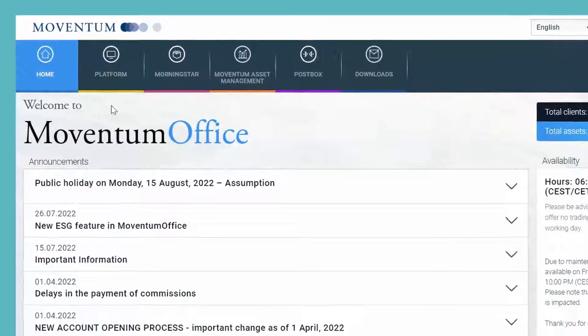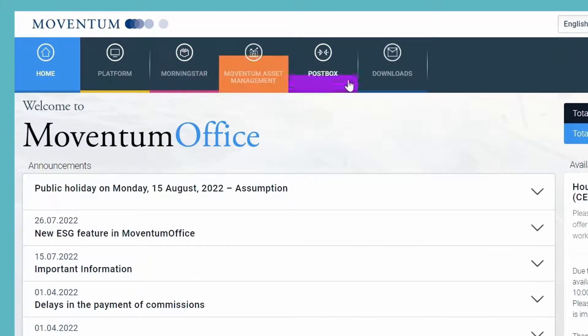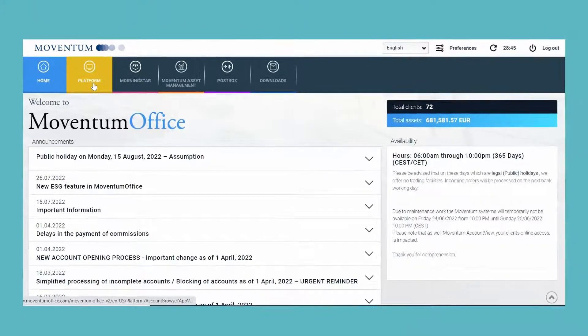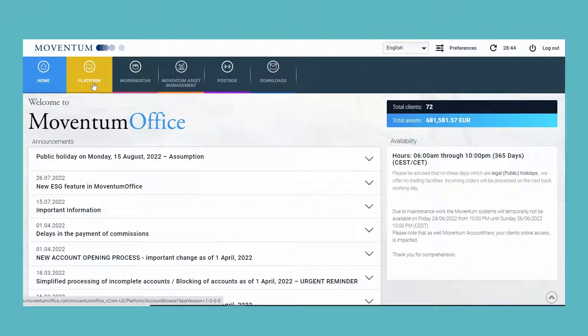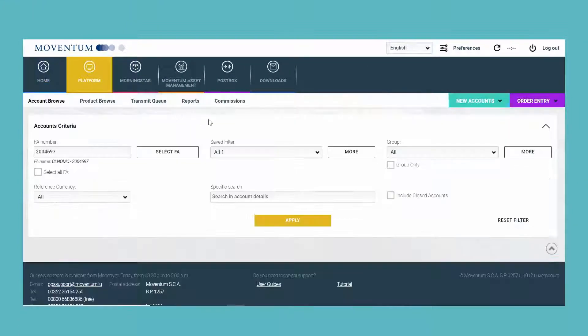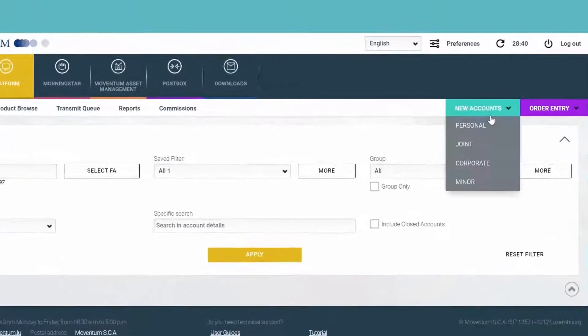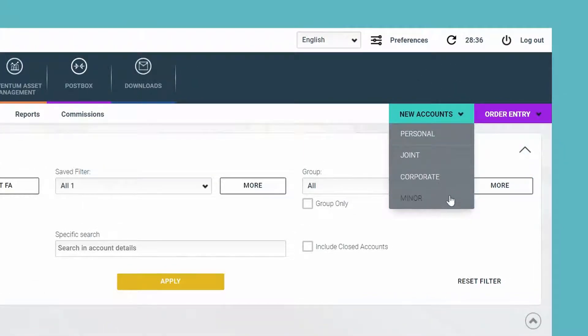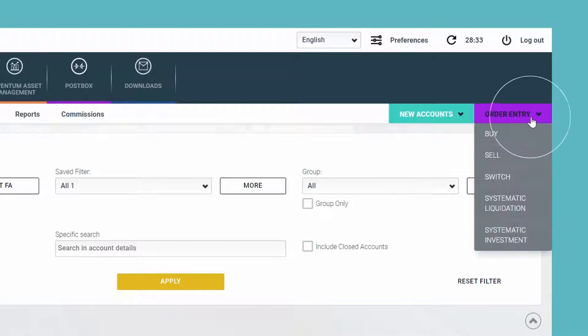Now I will walk you through our new navigation bar. On the platform tab, as usual, you can create new accounts here on the right-hand side such as a personal, joint, corporate, or minor account, and you can place trades here under order entry.